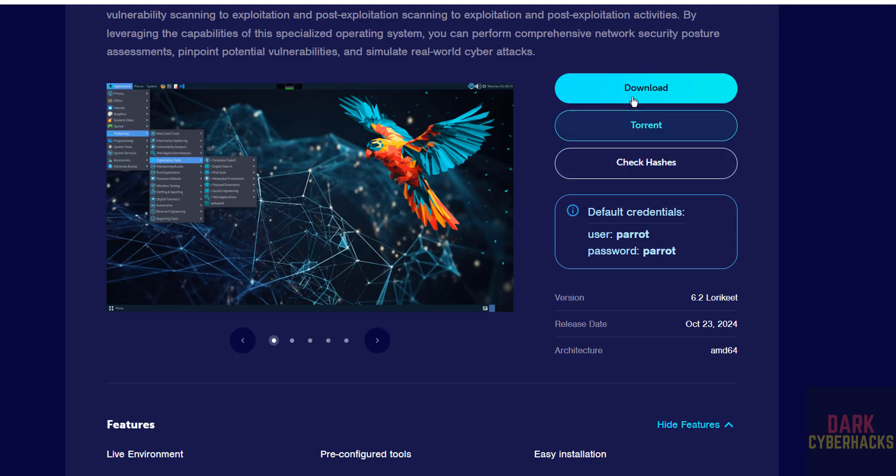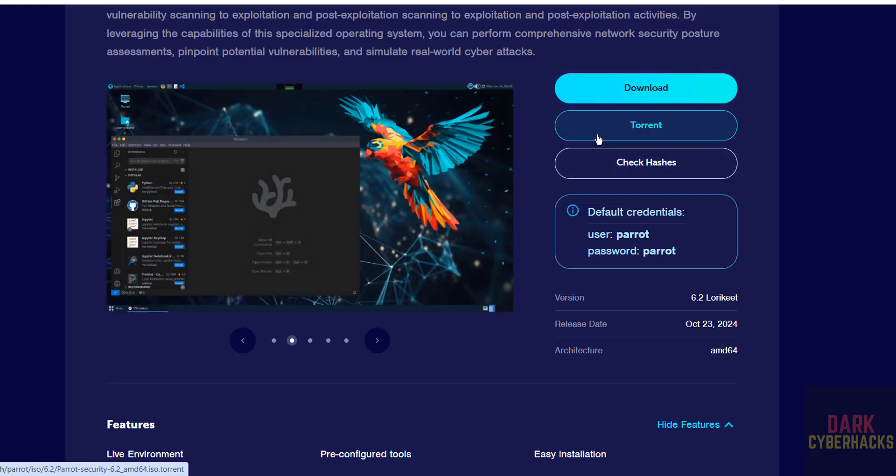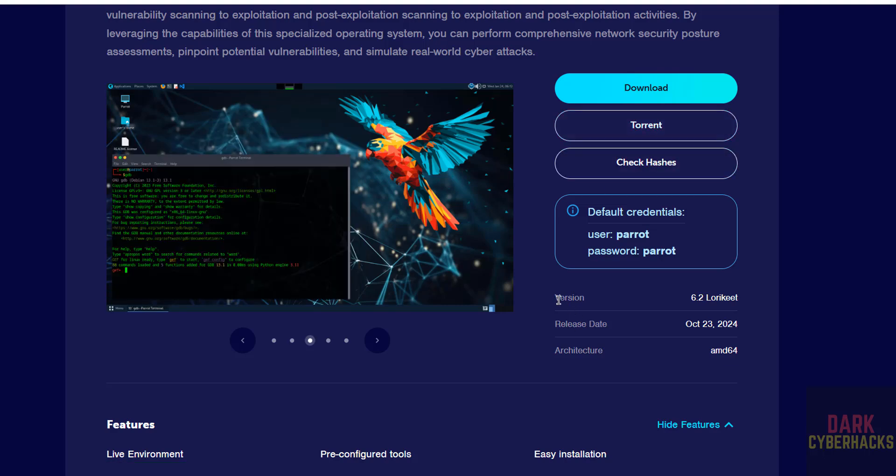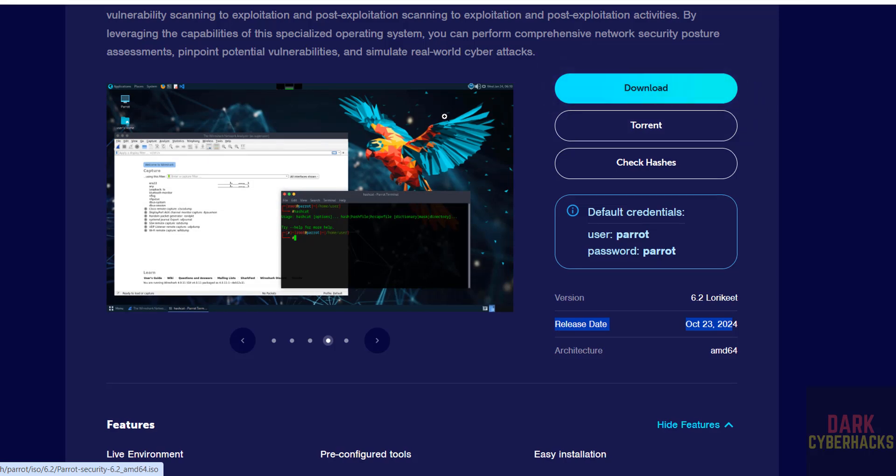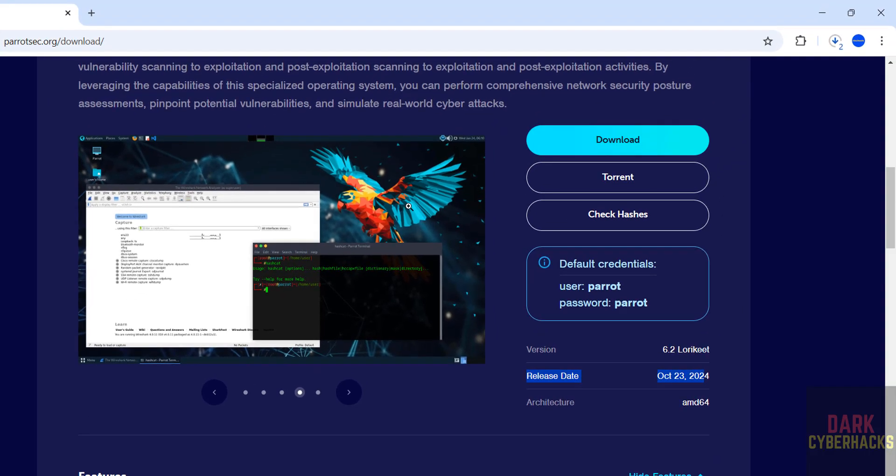We have direct ISO file download and download ISO using torrent file. This is the version number and release date. Click on download.